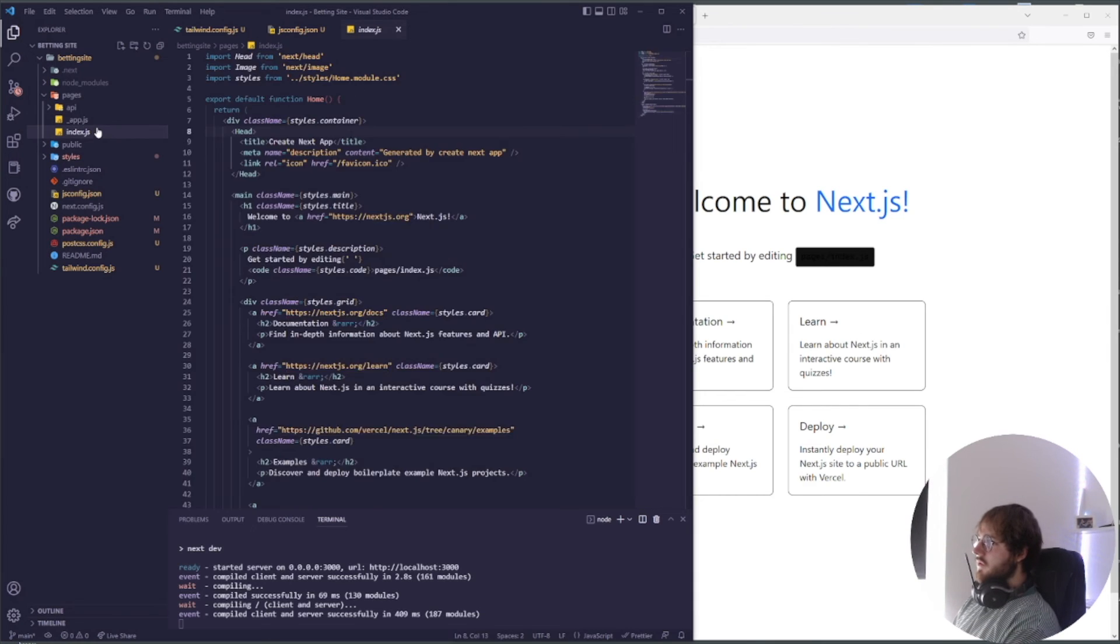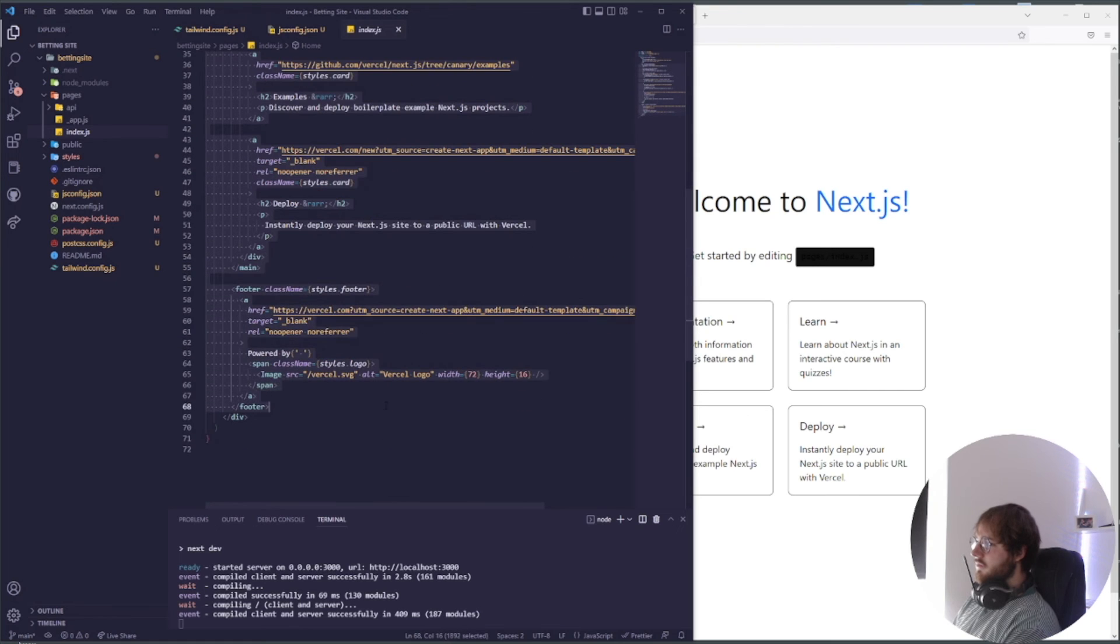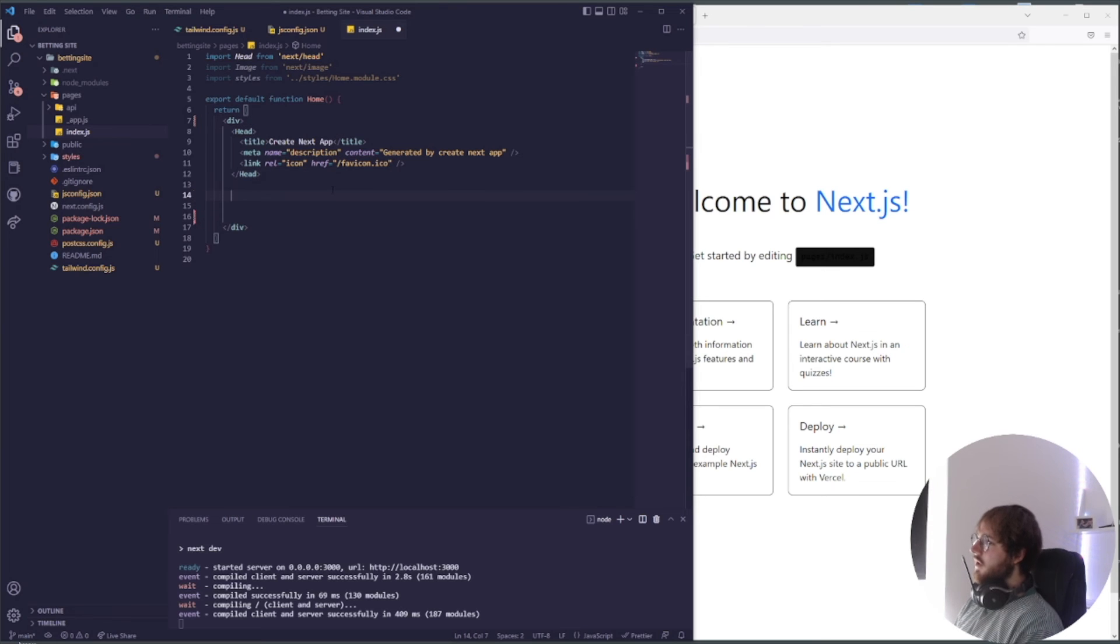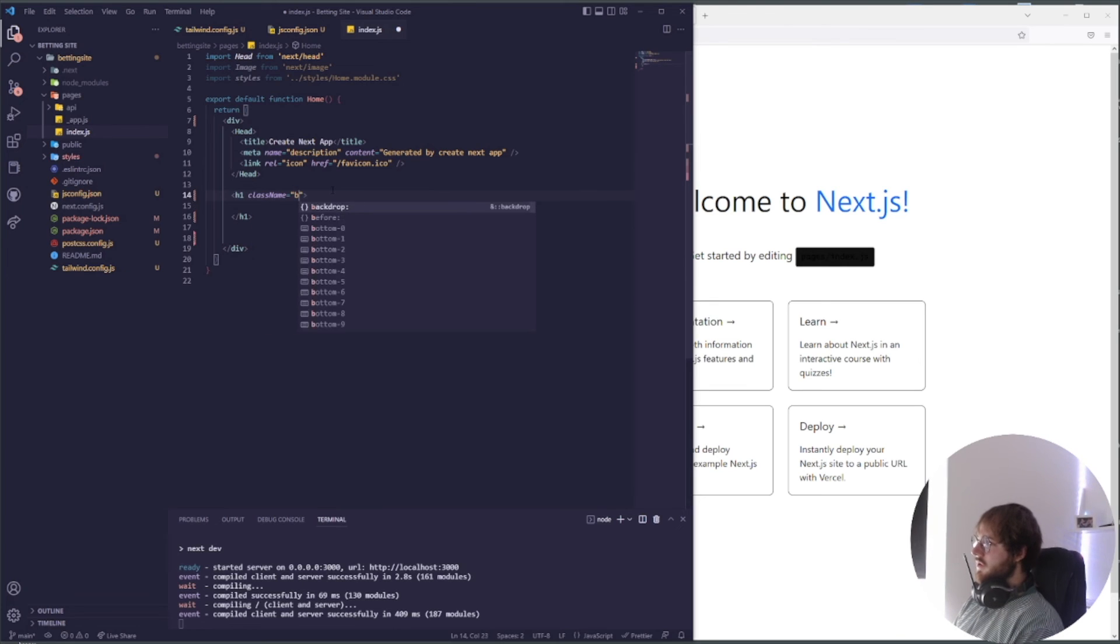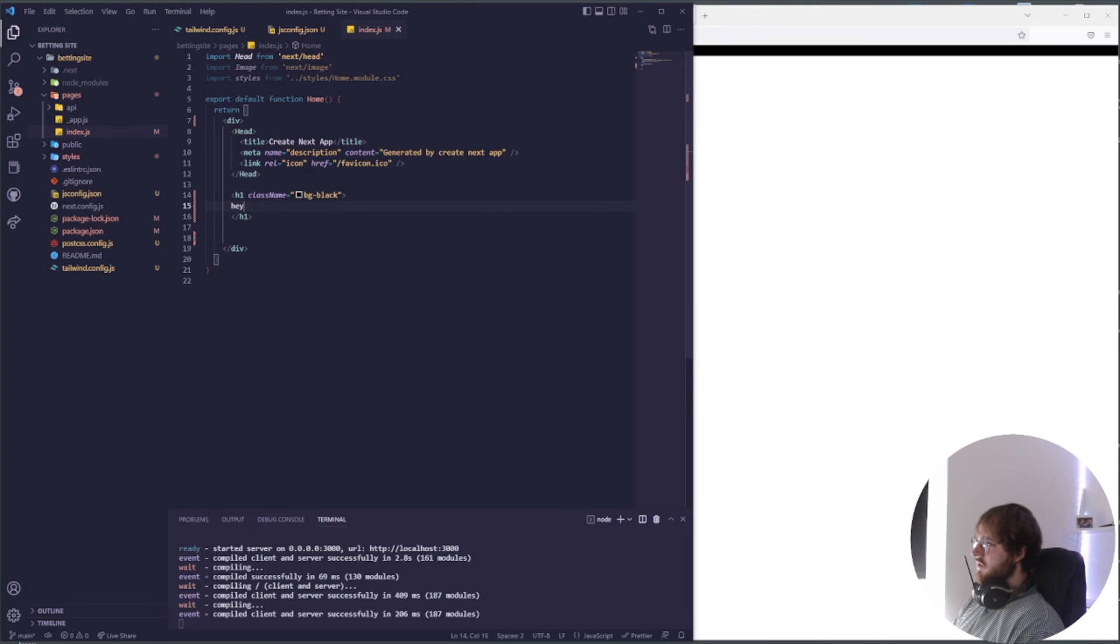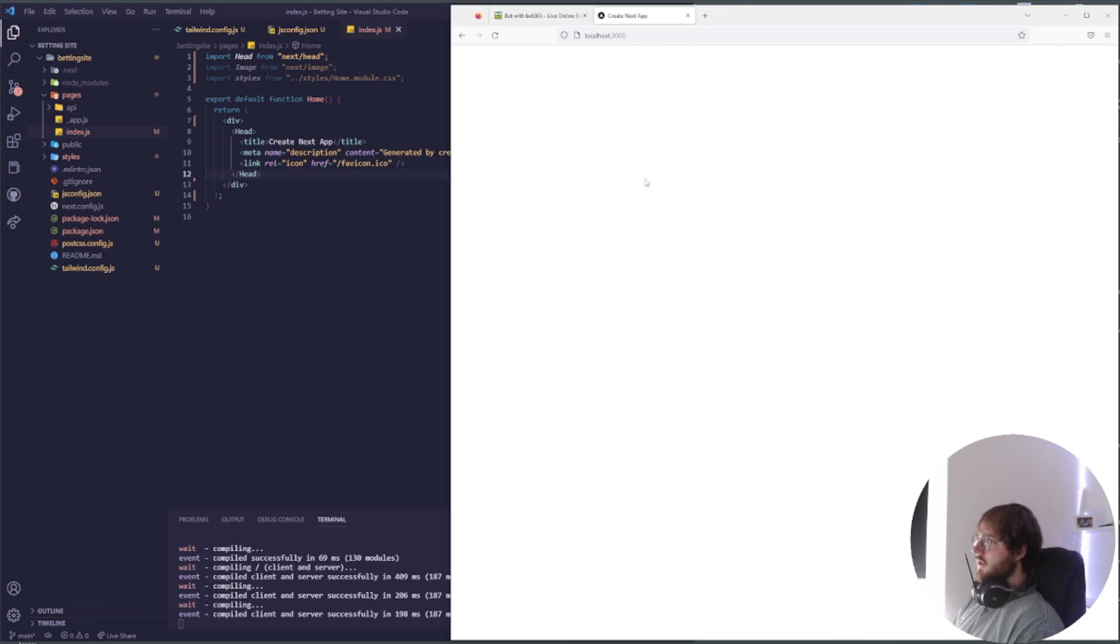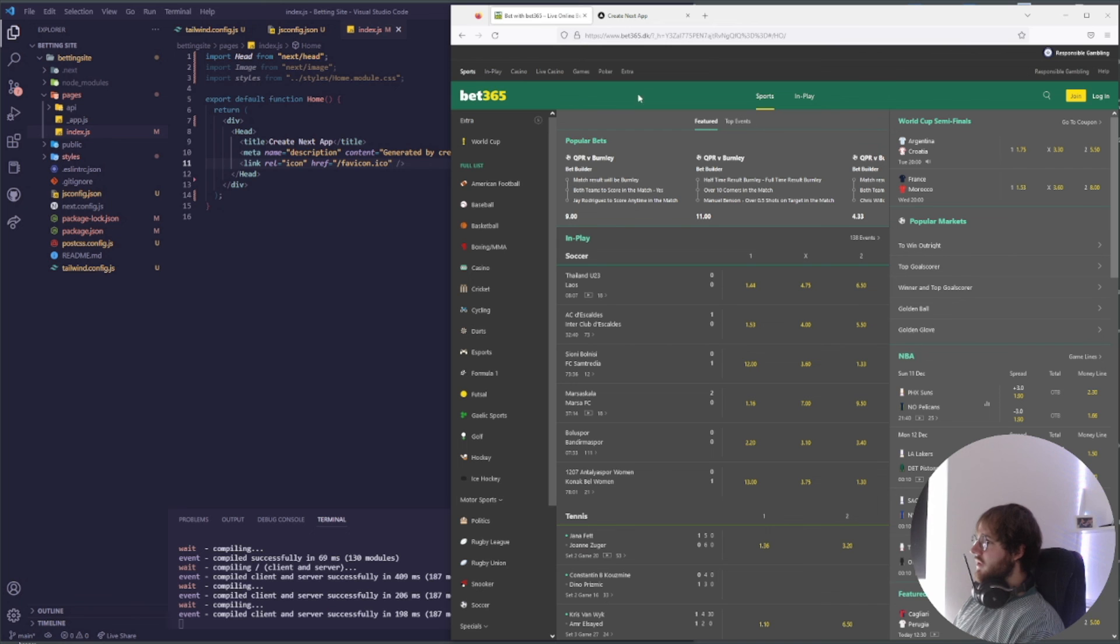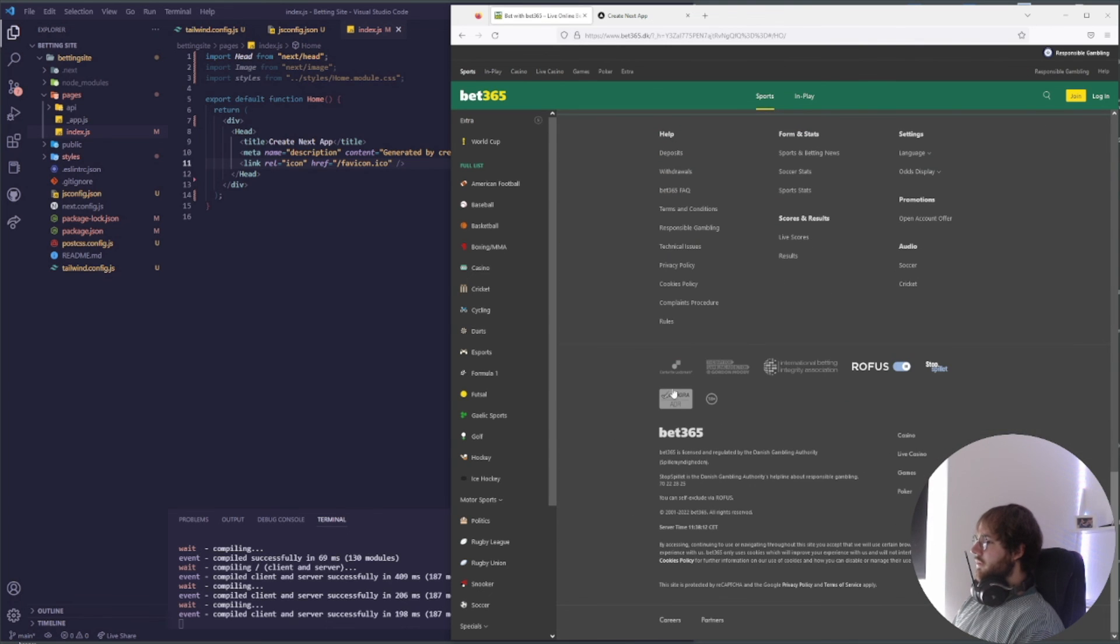What I'm going to do is just delete everything inside of this index and then just really quick test if the Tailwind CSS is working. We can just say something like bg-black and then say hey. As you can see here our background is black, so our Tailwind CSS is working fine. Perfect. So now the project is ready and we can get started designing our betting site.